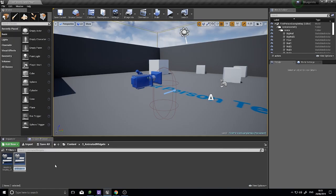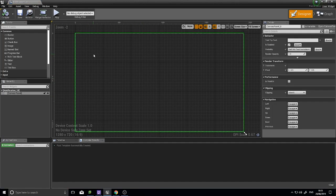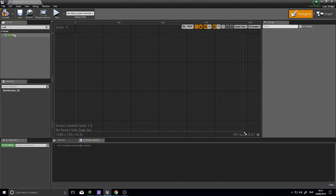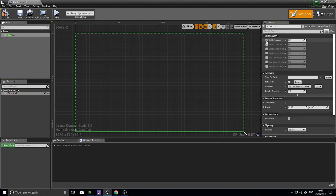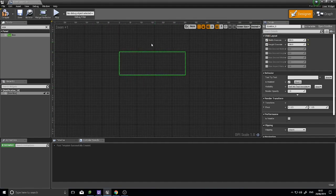Create another User Interface Widget Blueprint and call it Notification_UI, then open it up. On Notification_UI we don't need a canvas panel because we don't need absolute positions - we want it to be relative to its parent, which is the heads-up display. Inside, we're going to put a Size Box to set a standard size, and I'll override its height and width to 300 by 100.